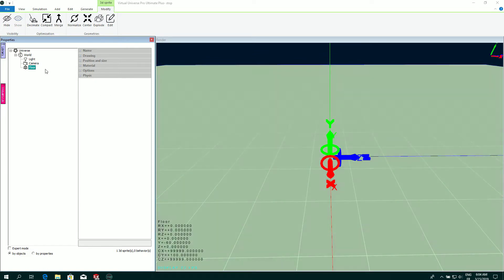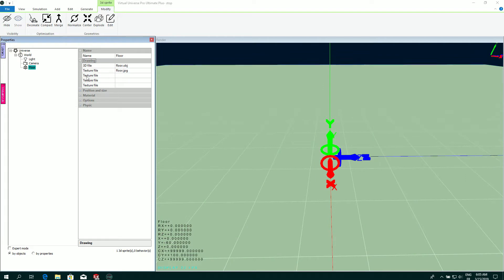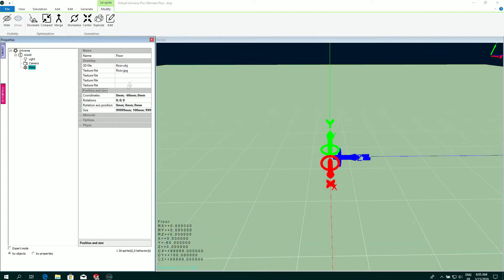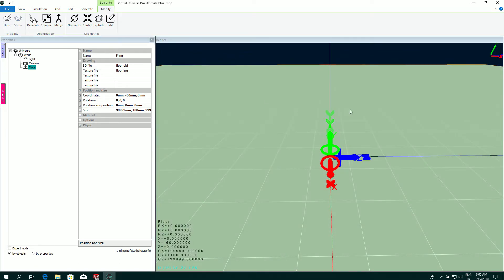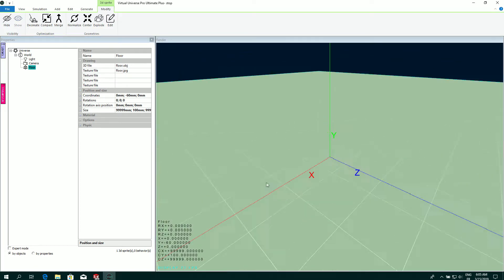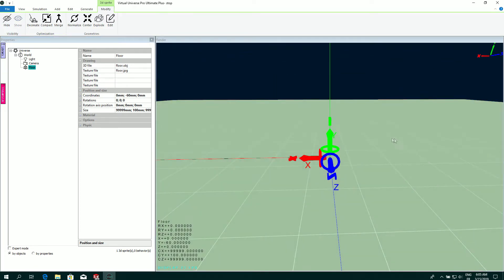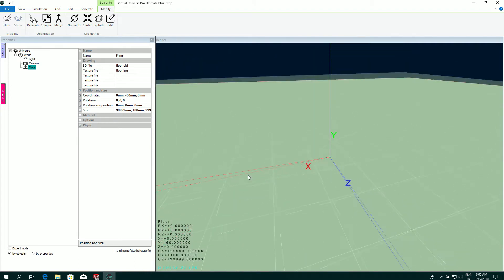For each item you can see the properties that you can view and also change. This is a render window where you can see your project in 3D.